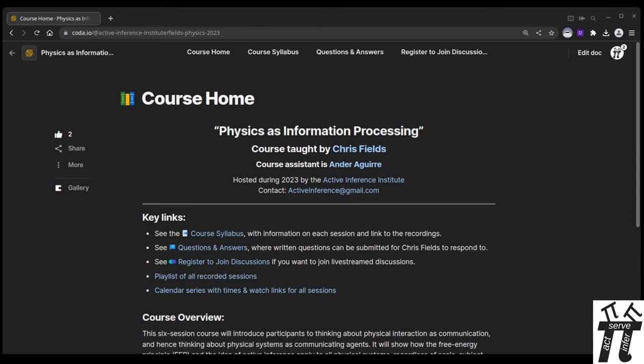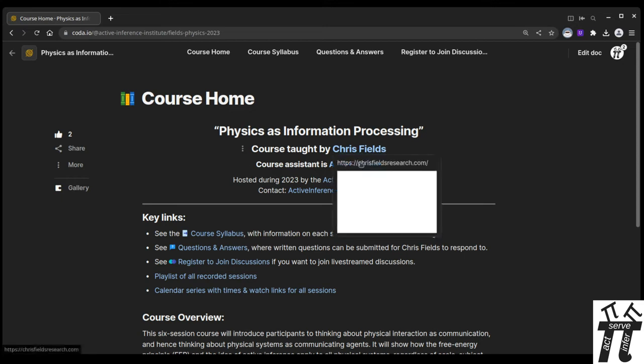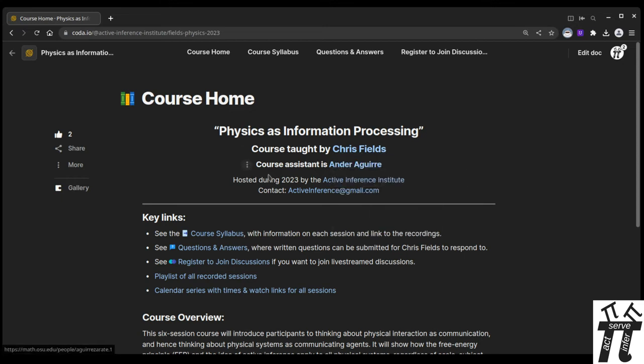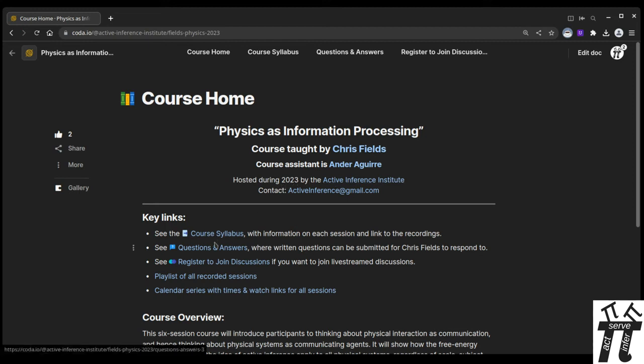Hello, welcome to the course Physics as Information Processing, taught by Chris Fields with Andra Aguirre as a course assistant, hosted during 2023 by the Active Inference Institute.